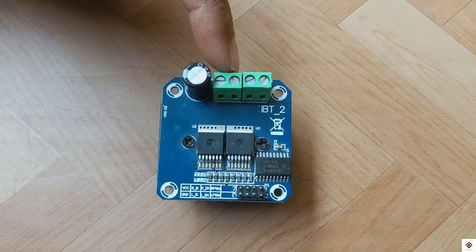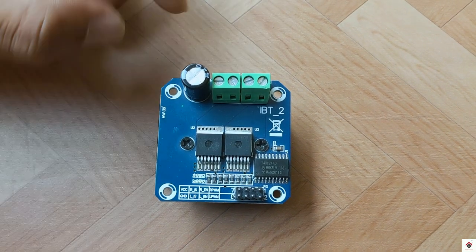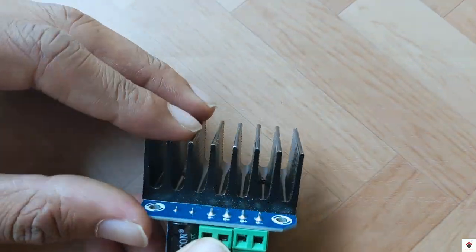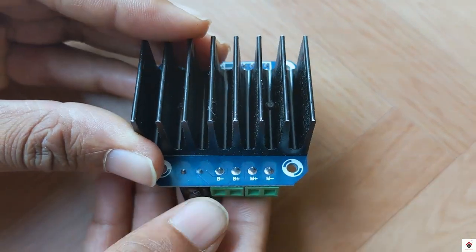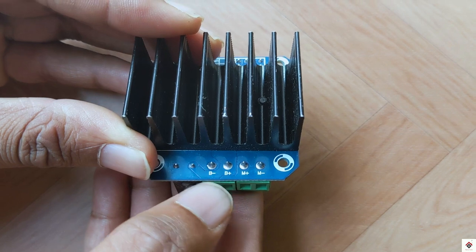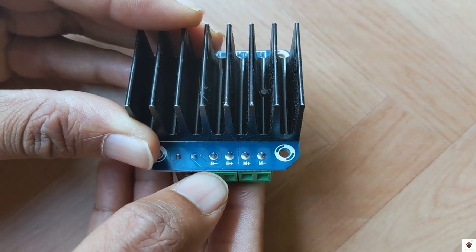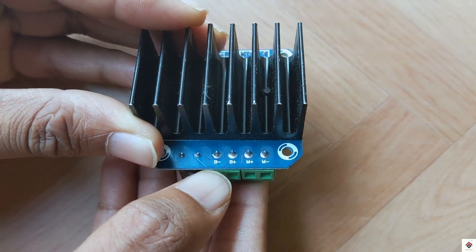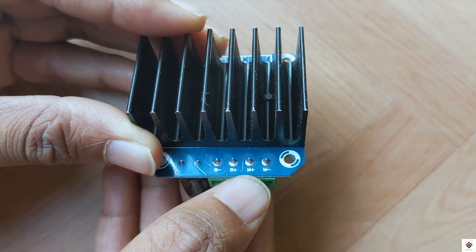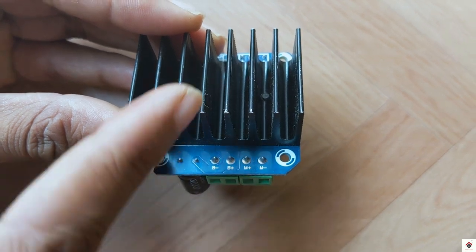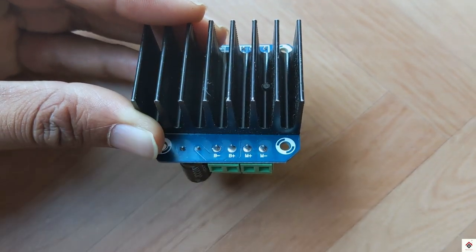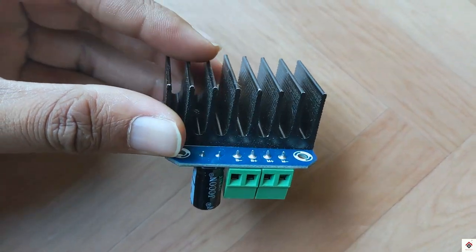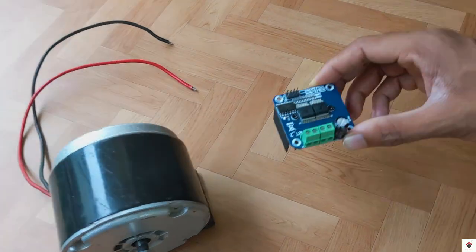This is where you have to connect the motor and the battery supply. B plus and B minus for the power supply, M plus and M minus for motor, and this is the heat sink.